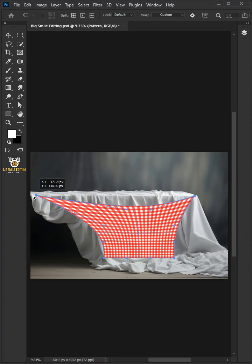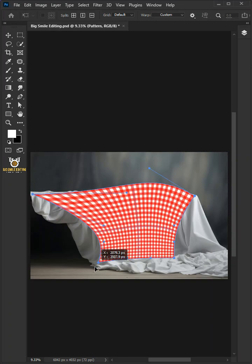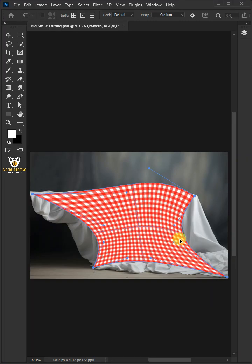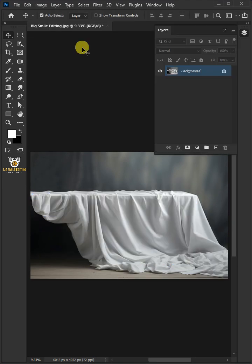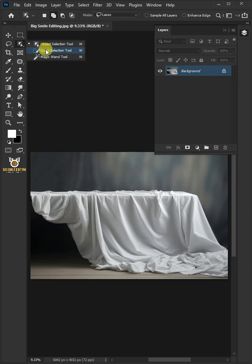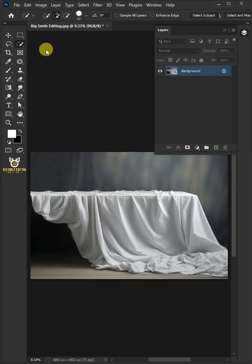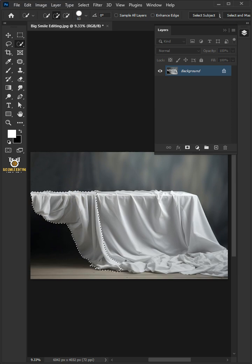Today I'm going to show you how to make a crumpled tablecloth mockup in Adobe Photoshop. First, open your quick selection tool from the toolbar and click and drag over the tablecloth to select it.